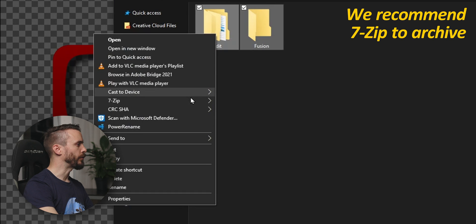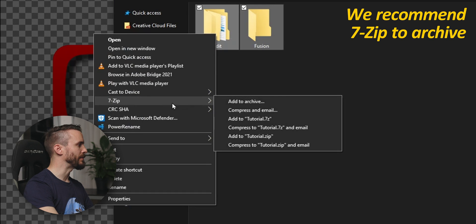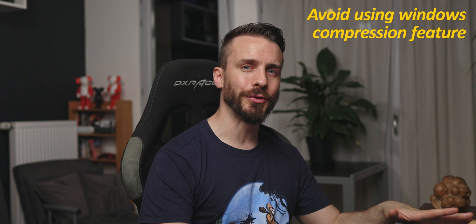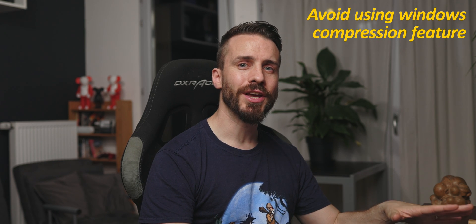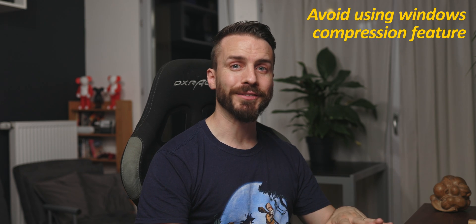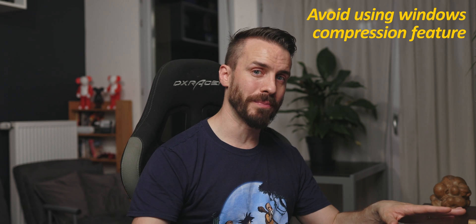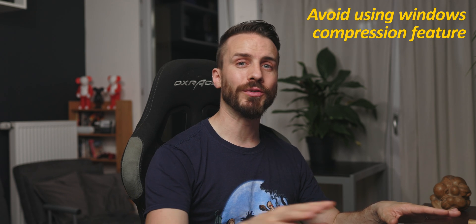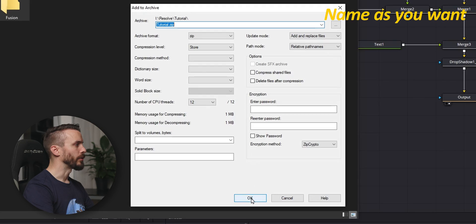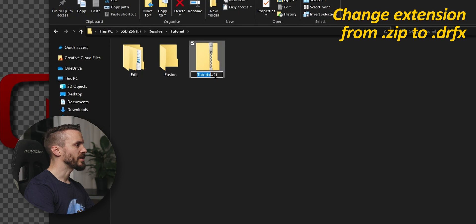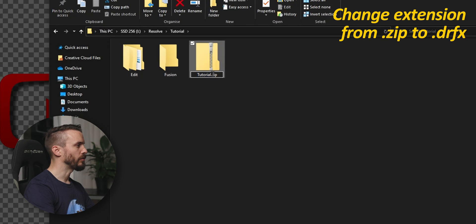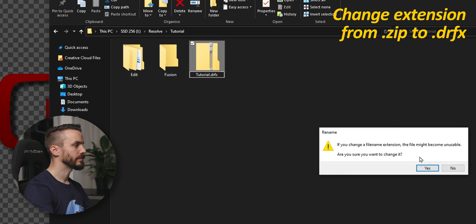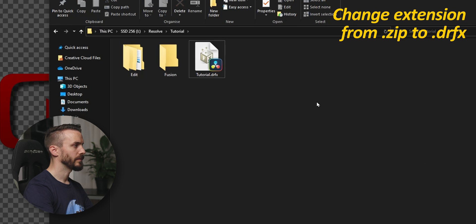We're using the free software 7-zip to create our archive and actually we noticed some weird behavior in the Edit page where effects were missing while being in the Fusion page when using the built-in compressor from Windows. Let us know in the comments if that happened to you. Name it whatever you want and change the extension from zip to DRFX. Confirm.